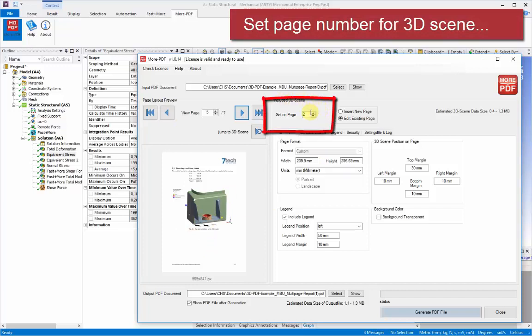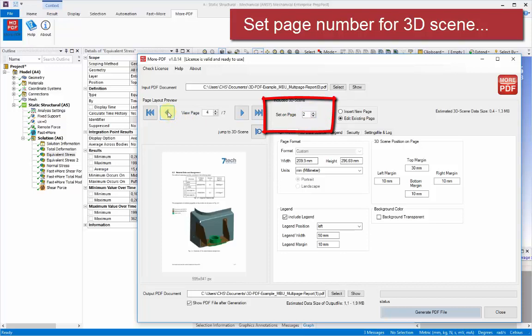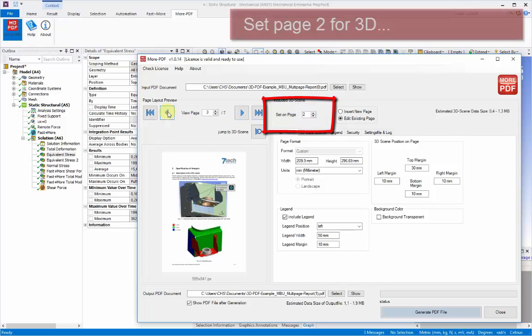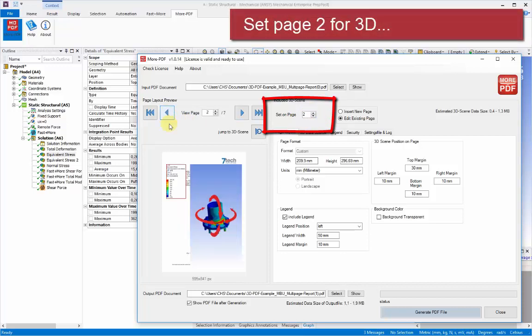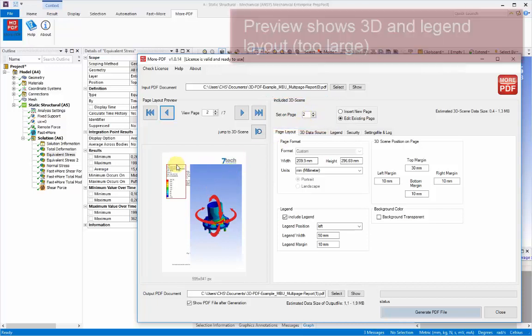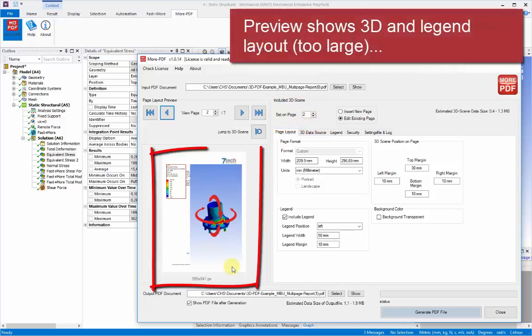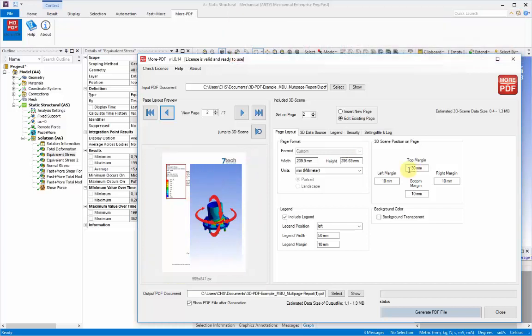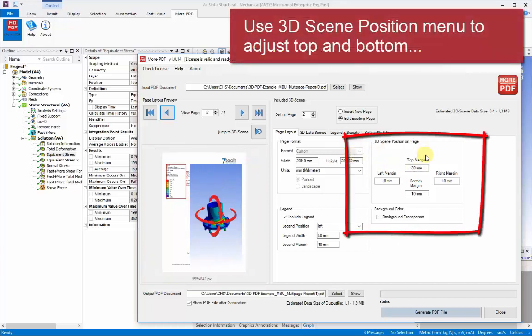So there's a menu in the center here that we can select page 2 as the target position for our new 3D scene to be embedded. And we can step through the preview areas and see the layout that will be used for the scene.